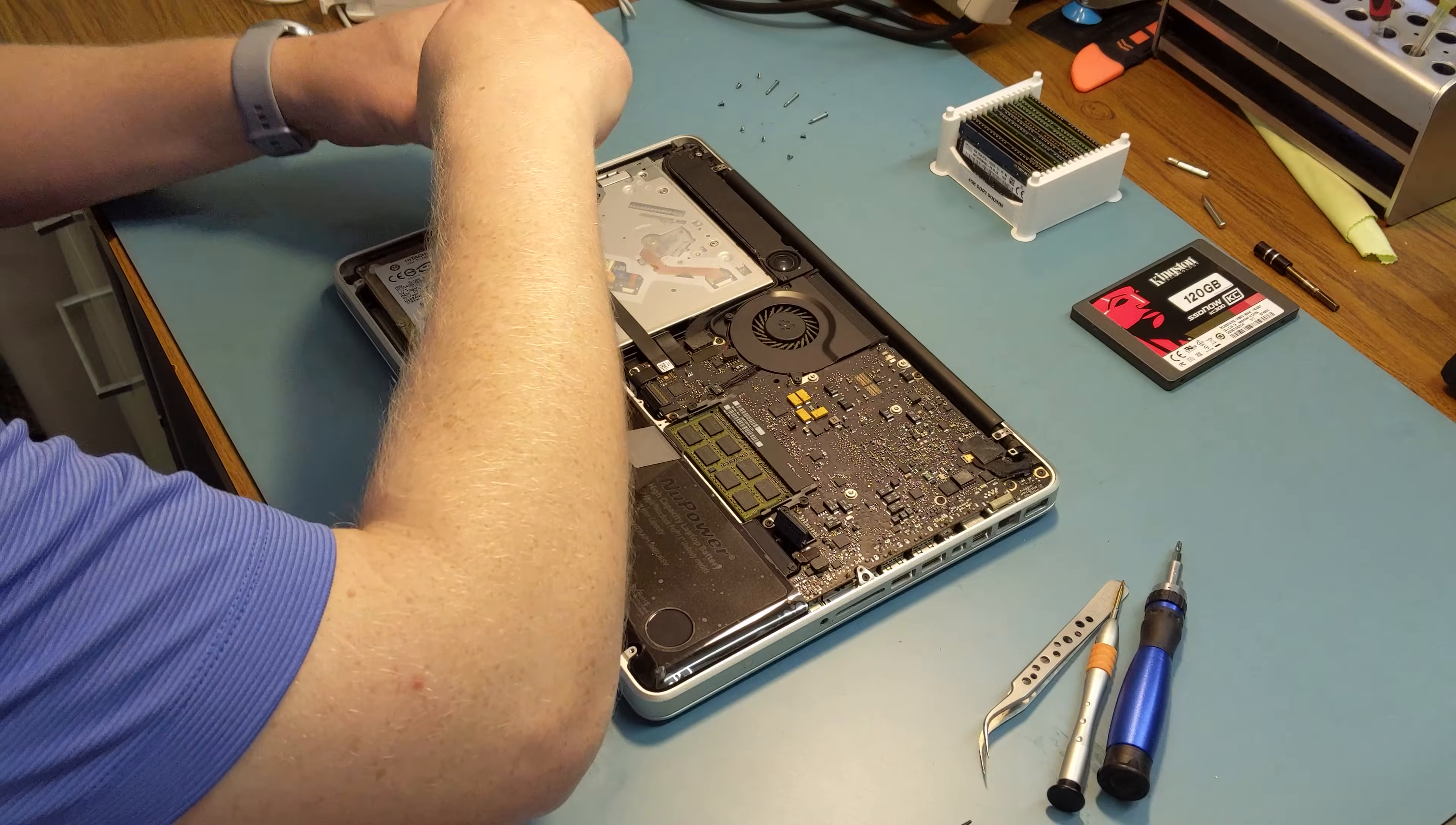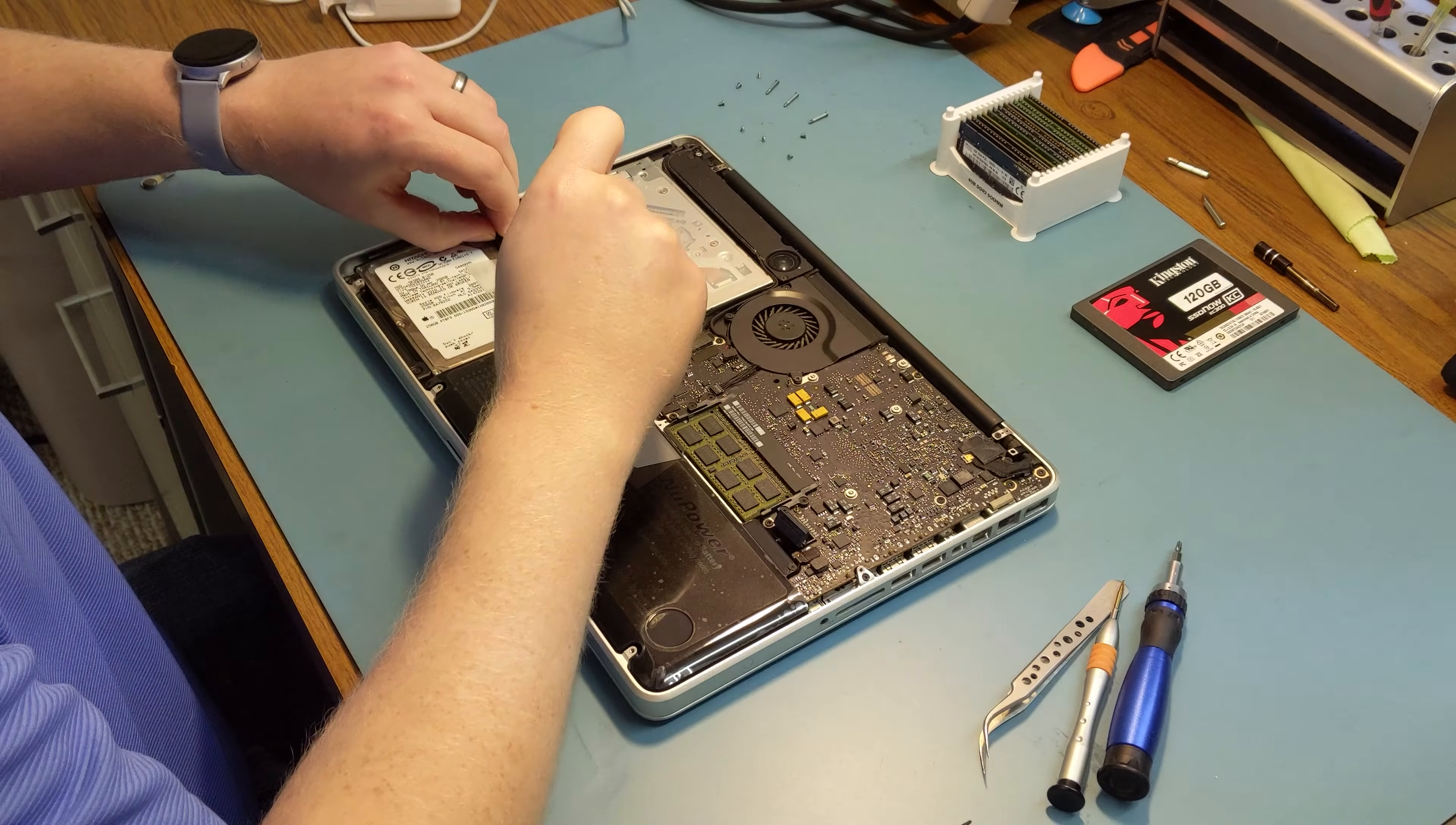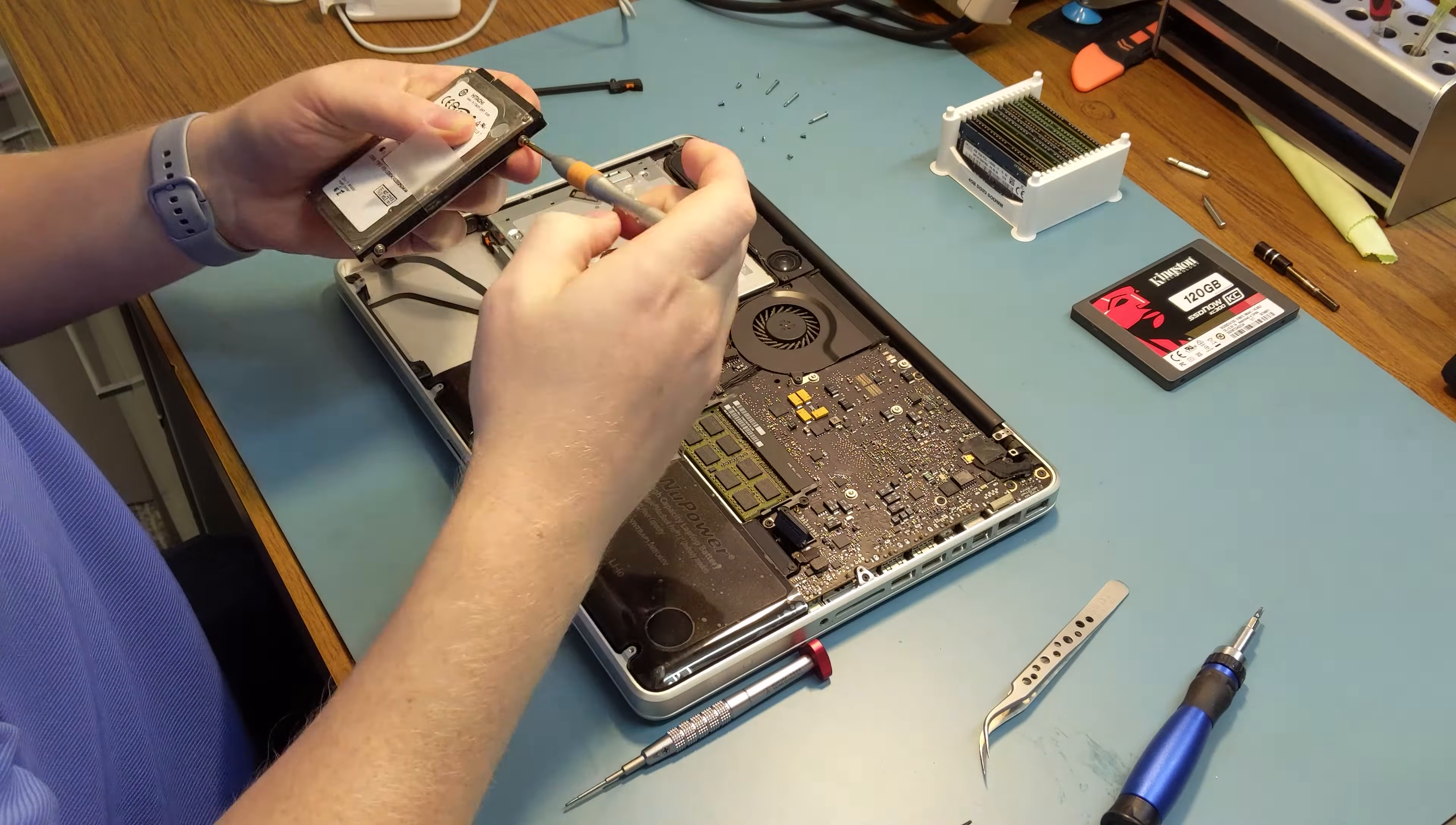Once you have that done you can remove the retaining bracket for the hard disk drive. Disconnect the SATA cable and now remove the studs on the side of the hard drive.